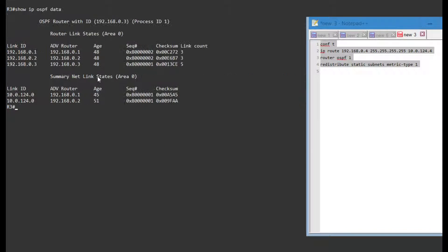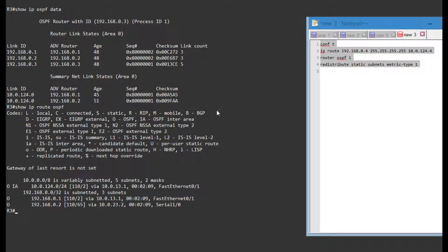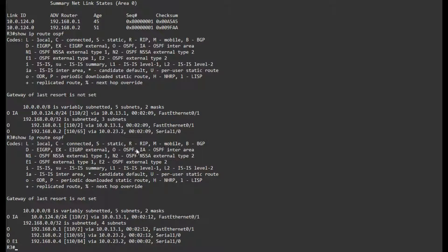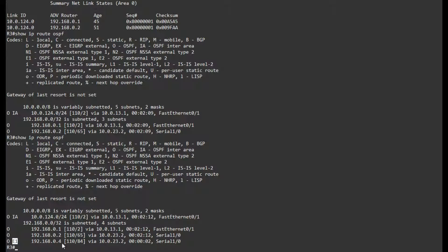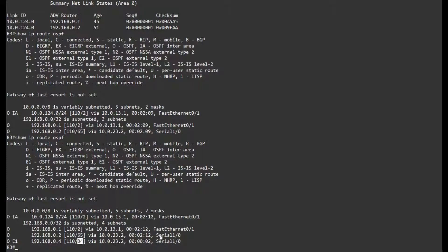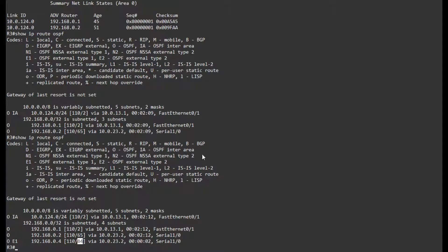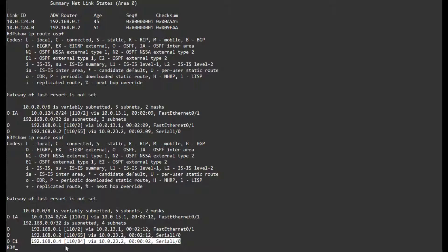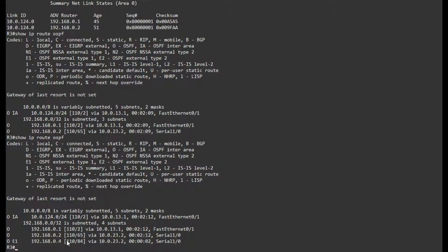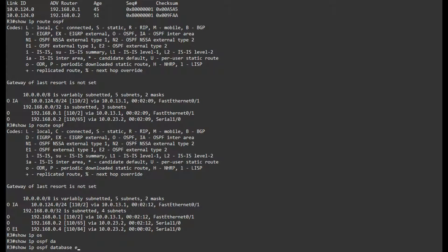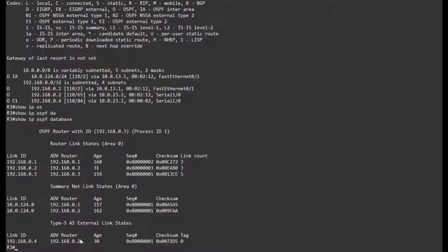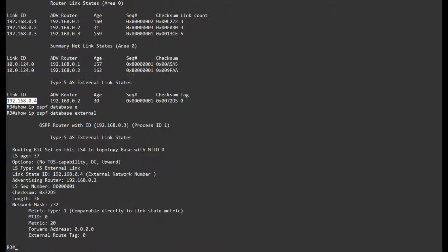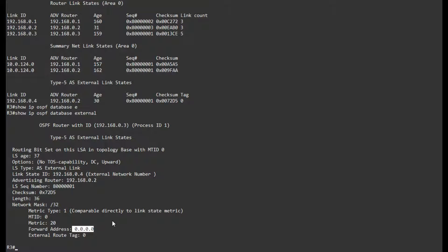If I go on R3 and show IP route OSPF, once OSPF converges I should have an external type 1 route to the loopback of R4 going towards 10.0.23.2 and it has a cost of 84. That's the serial cost and I believe the 20 and probably one from the loopback. If I show IP OSPF database external, we can see that this forward address is all zeros and the advertising router is 10.0.22.2.